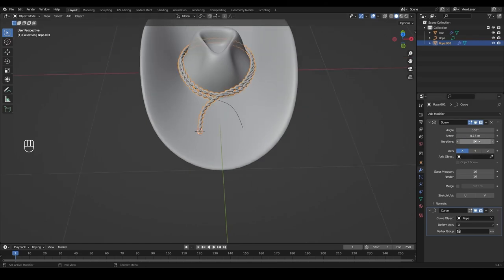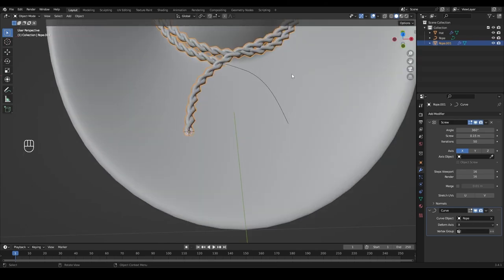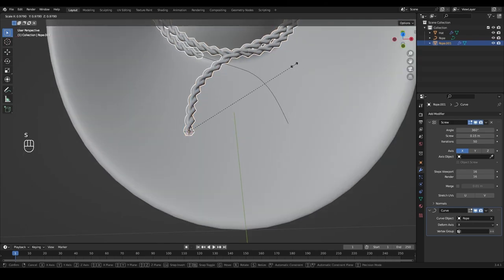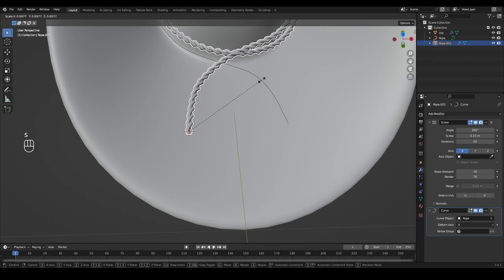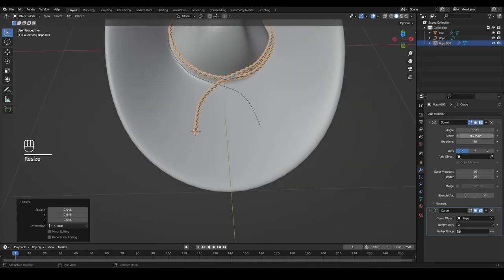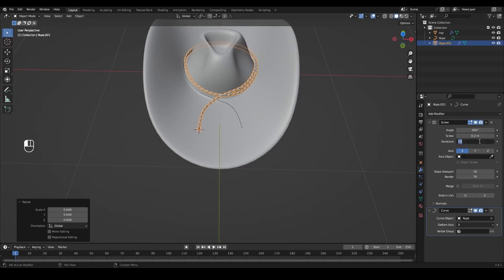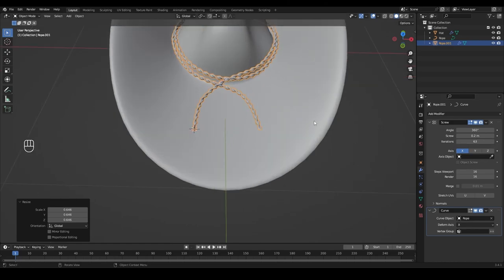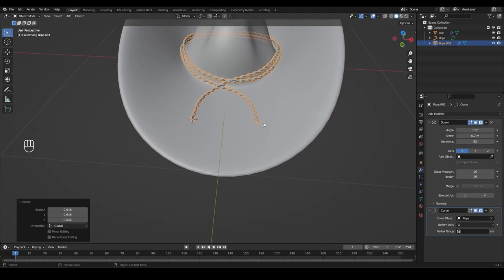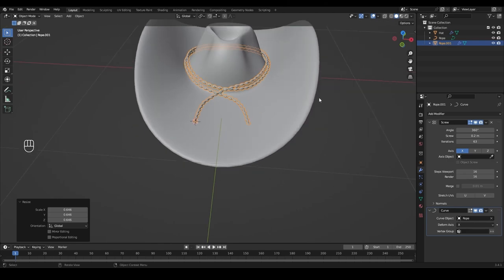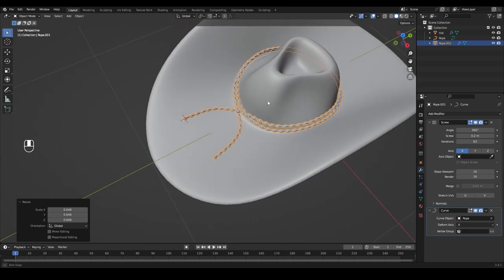Set the iterations to about 50 and make it just a tiny bit smaller. Set the screw to 0.2. Continue increasing iterations — let's go to 60 — until the profile goes all the way to the end of the rope.